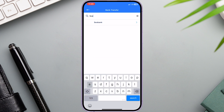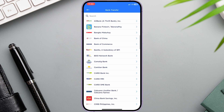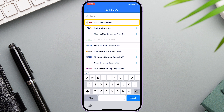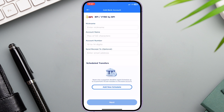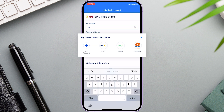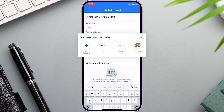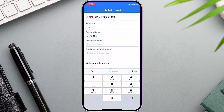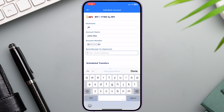Then search the bank of your choice or just scroll below to find it. In this video, we'll choose Bank of the Philippine Islands. Now enter your nickname — this name will show on My Saved Bank Accounts as the front display name. Then input your account name and your account number. Different banks have different account numbers, so this will vary. You can also put your email address optionally — this is good if you want to get the receipt via email.